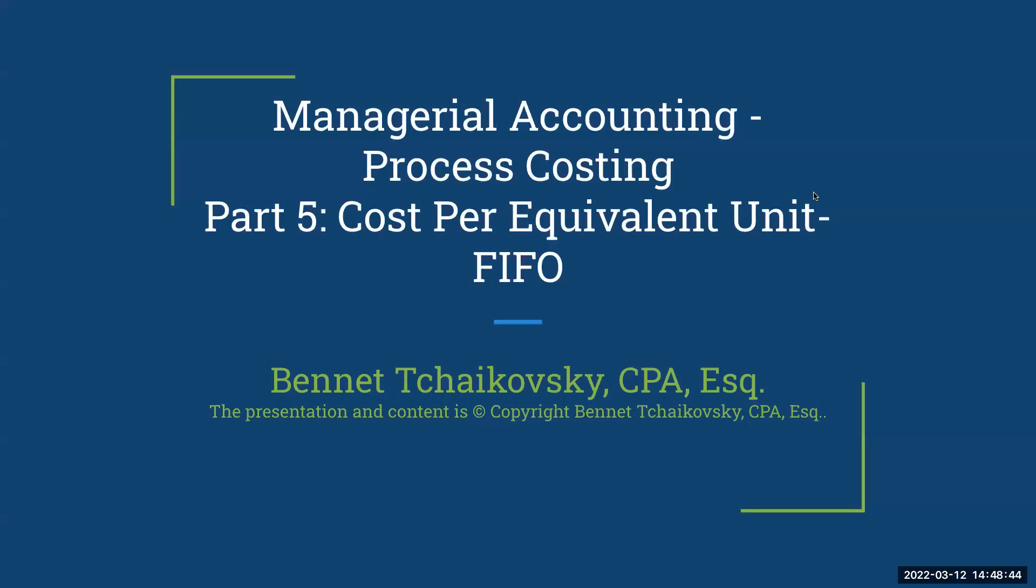Hello, everybody. Welcome to managerial accounting process costing. This is part five: cost per equivalent unit under FIFO.